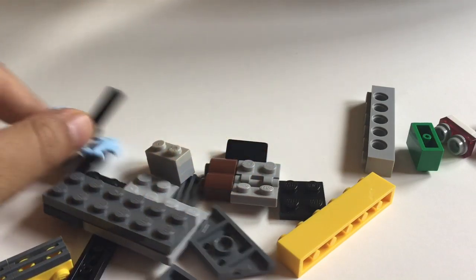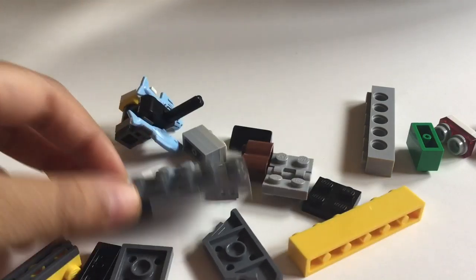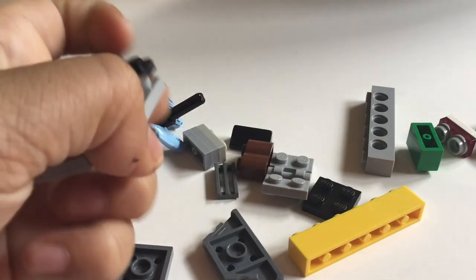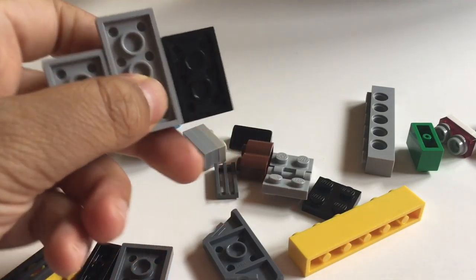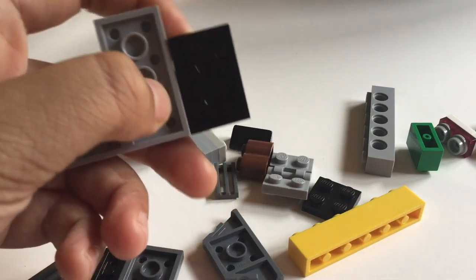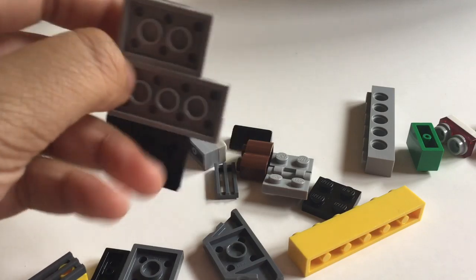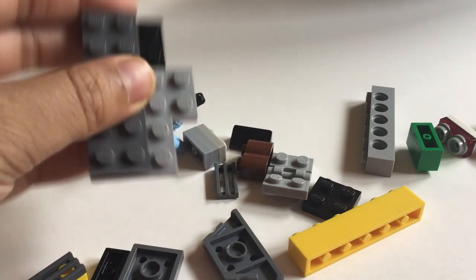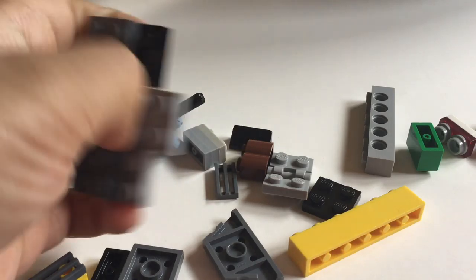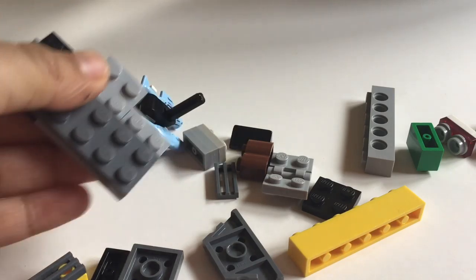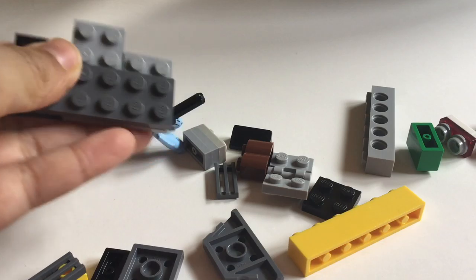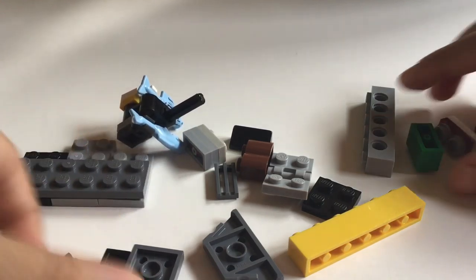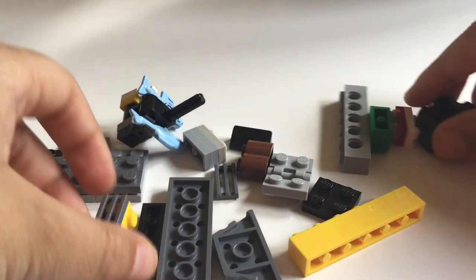So let's get started. Right here we have a two by four flat underside, two by three, two two by threes, and two by six flat. We combine them together for the base. Next we're going to work on the rotisserie thing.